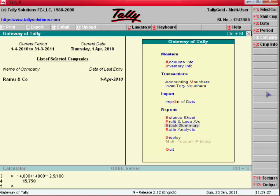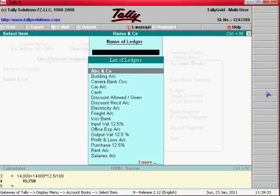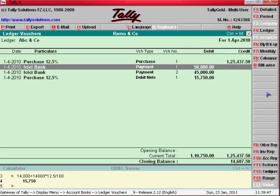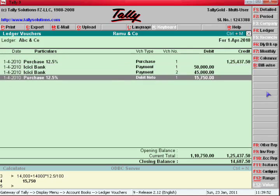Display Account Books — Ledger — ABC and Co. When we purchased, 1.25 lakh was credited to their account. We made payments: 50 and 45 have been debited, and one more 15,750 has been debited. So the debit total is 1,10,750 and credit total is 1,25,000.